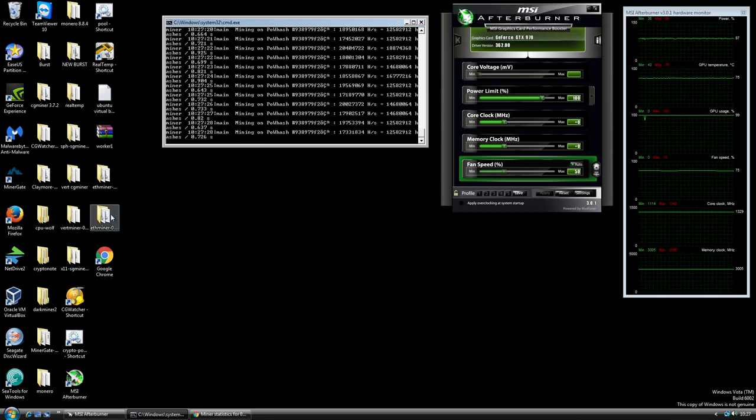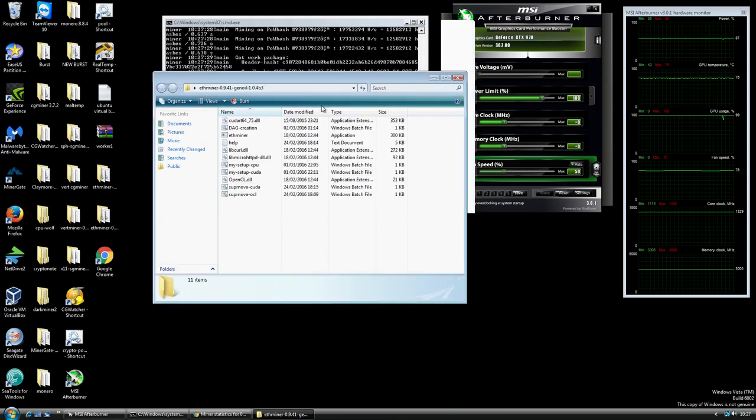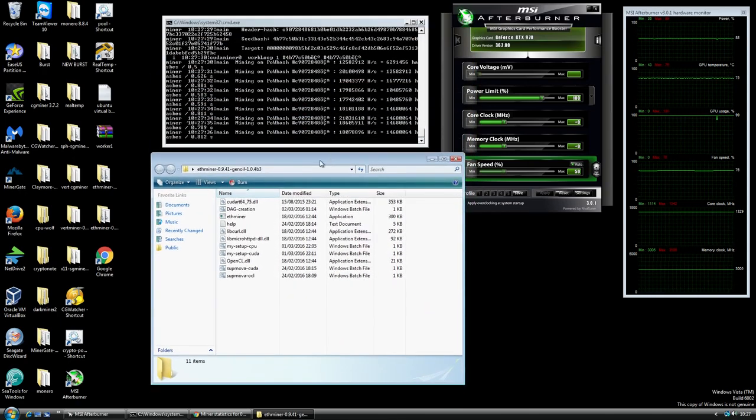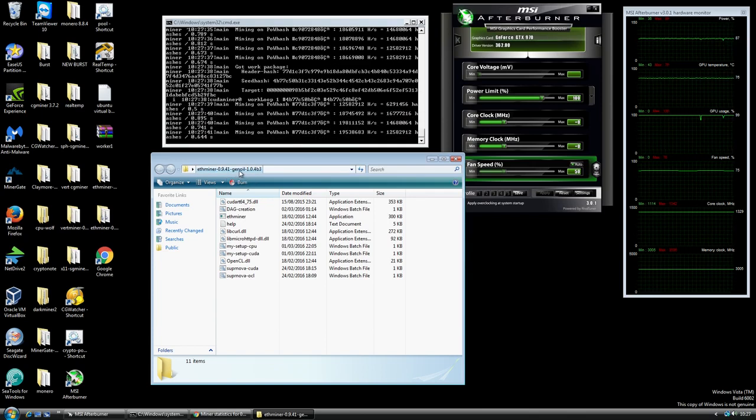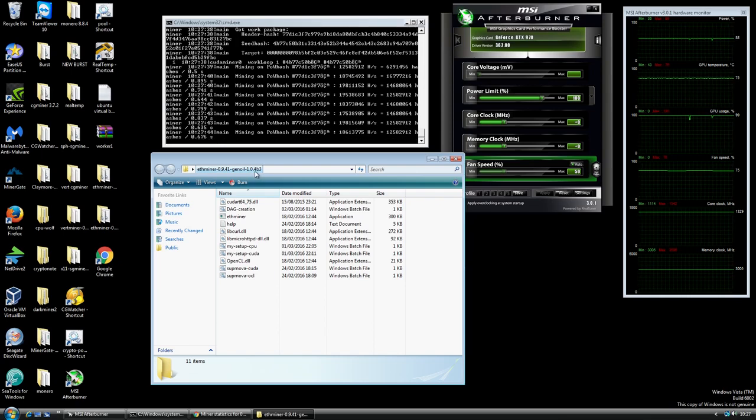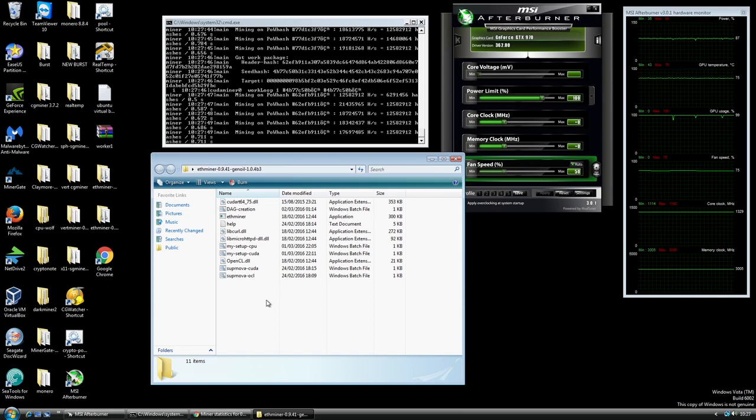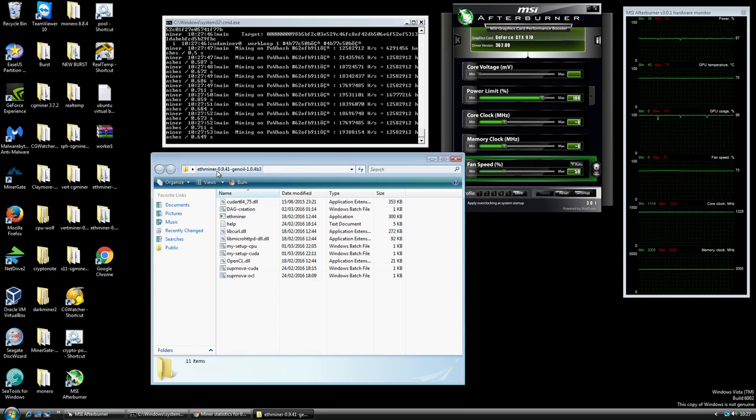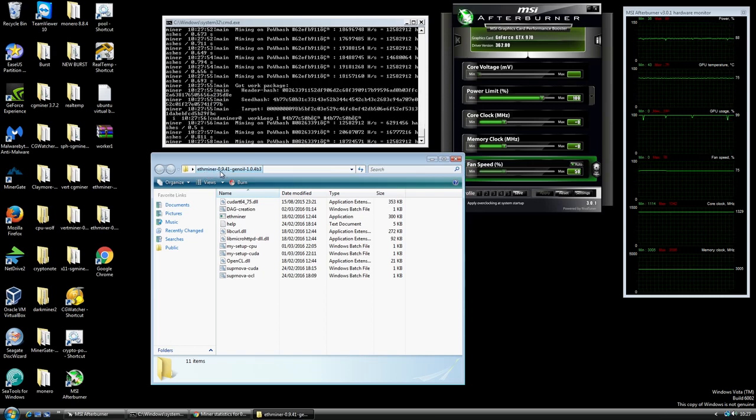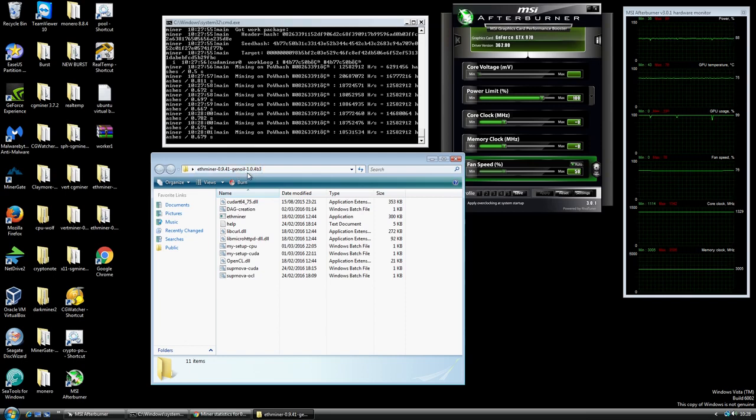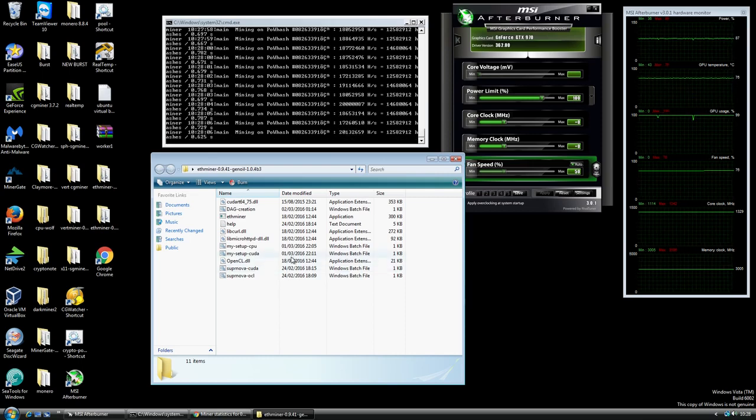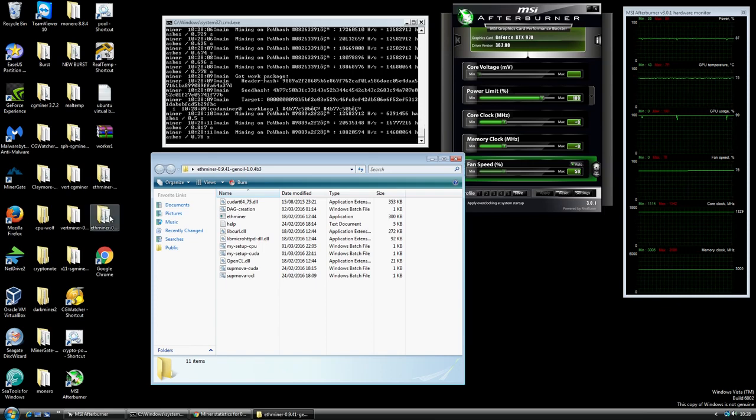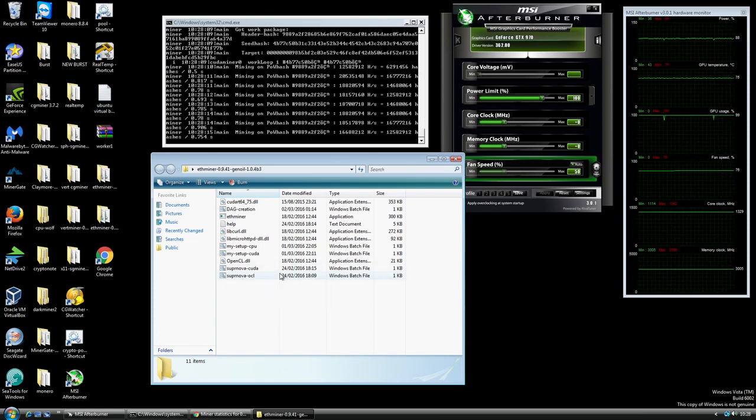The ETH miner that I'm using is this one. I'll just open up the folder here. There's a couple of different versions floating around. I've tried a few and this is the latest one that I found which is this Genoil one and it's 1.0.4b3. It's the ETH miner 0.9.41 Genoil 1.04b3. I'll put the link in the description. Once you've downloaded it, I've just put the actual folder on my desktop. You don't have to install it in any particular location, it just runs directly from the folder itself.